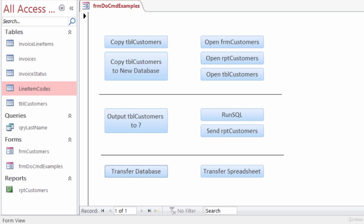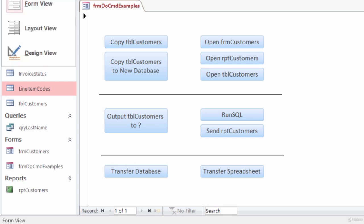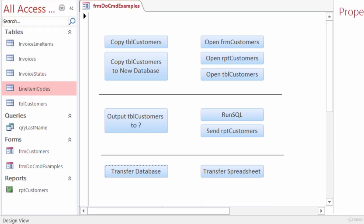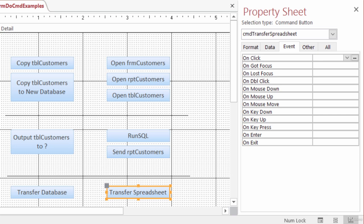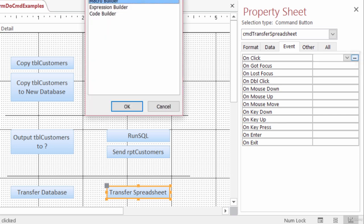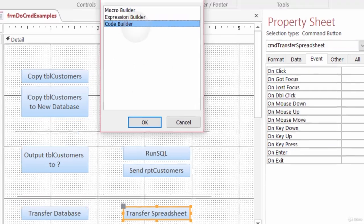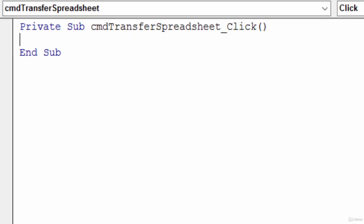Let me switch over to Design View and make sure I have that button selected. Head over to the property sheet and click on the Build button for the OnClick event. Select Code Builder and click OK.